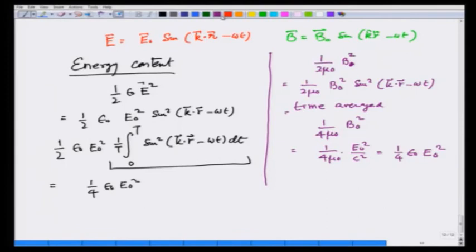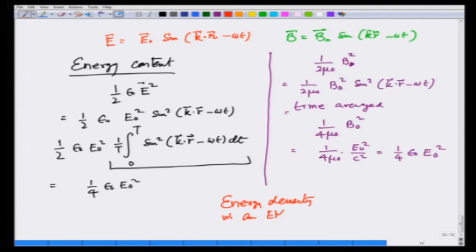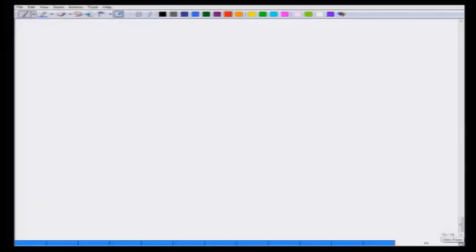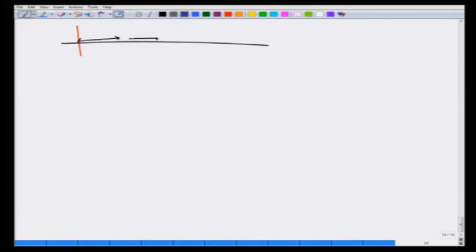Therefore, the energy content in the electric field and the magnetic field components of this electromagnetic wave are exactly equal, each being ¼ε₀E₀². Adding the two, the total time-averaged energy density in an electromagnetic wave is ½ε₀E₀². So when this wave — for example, this light — is coming to us, the average energy per unit volume is ½ε₀E₀².